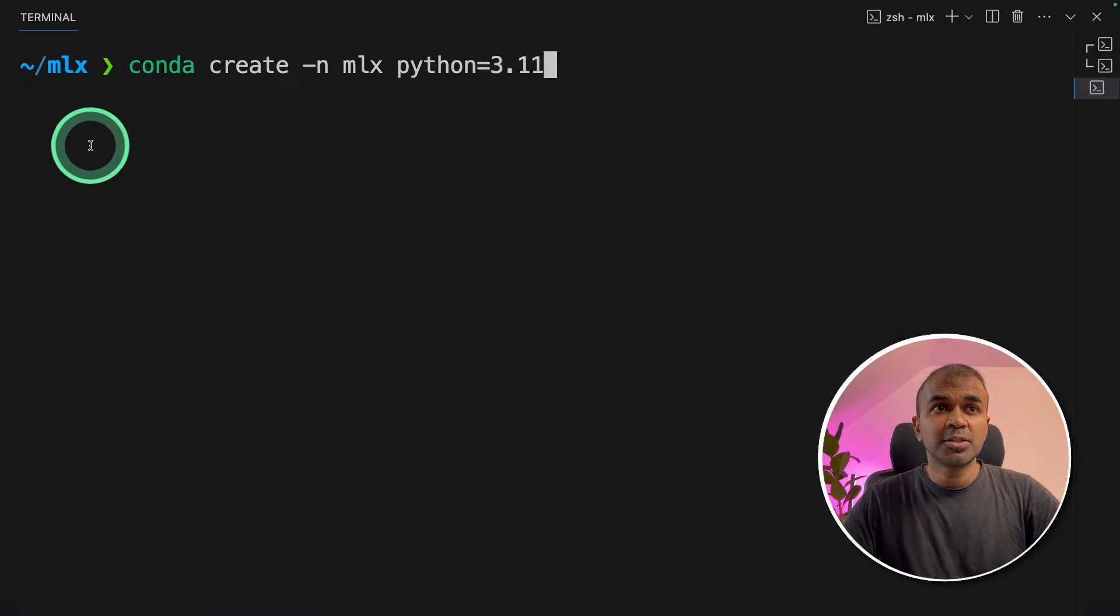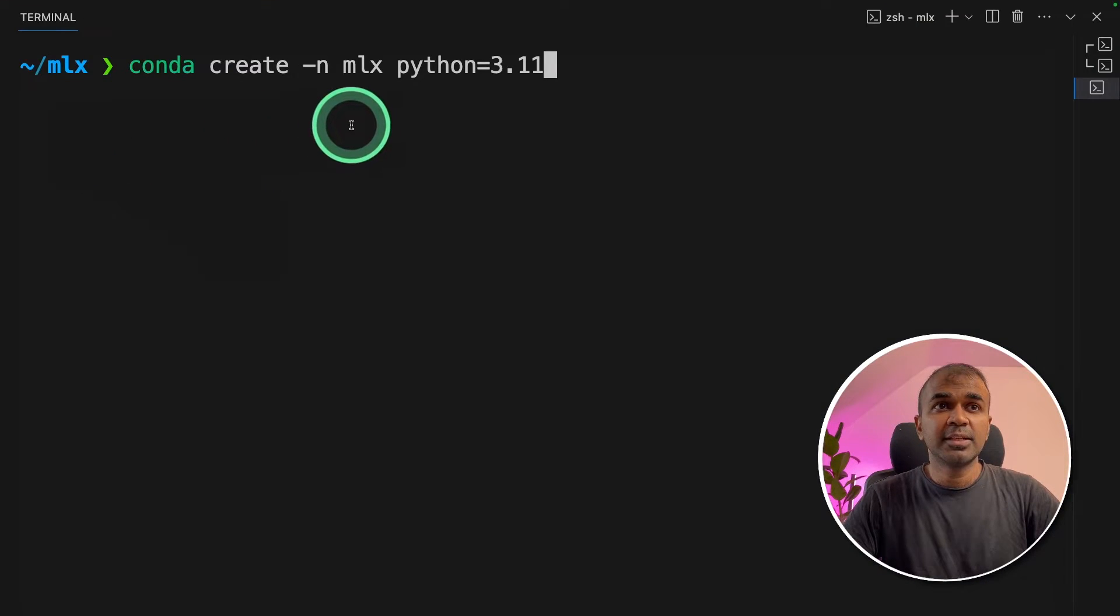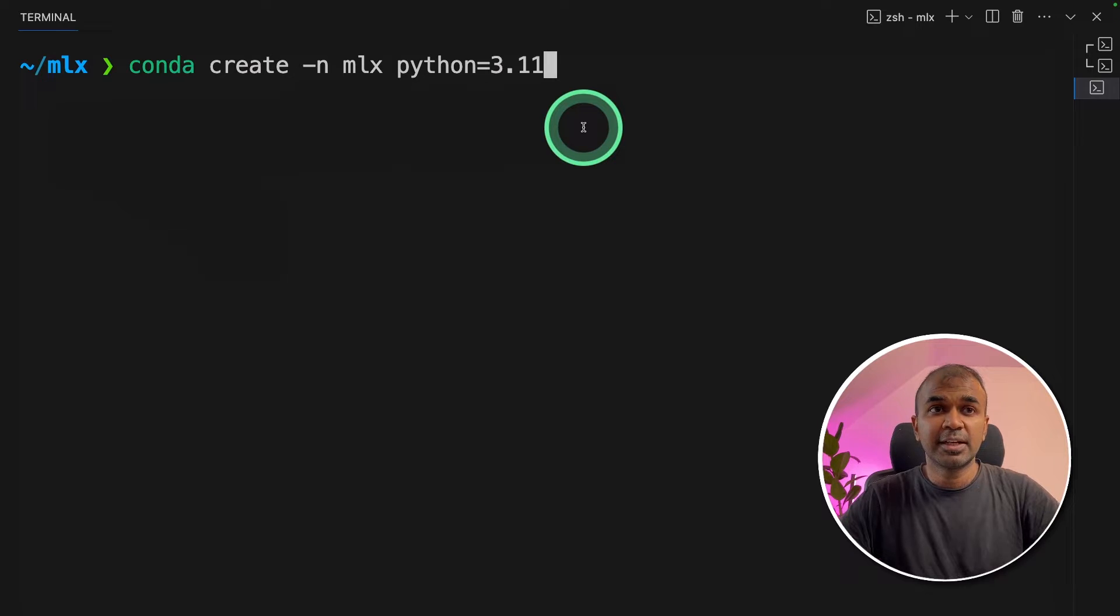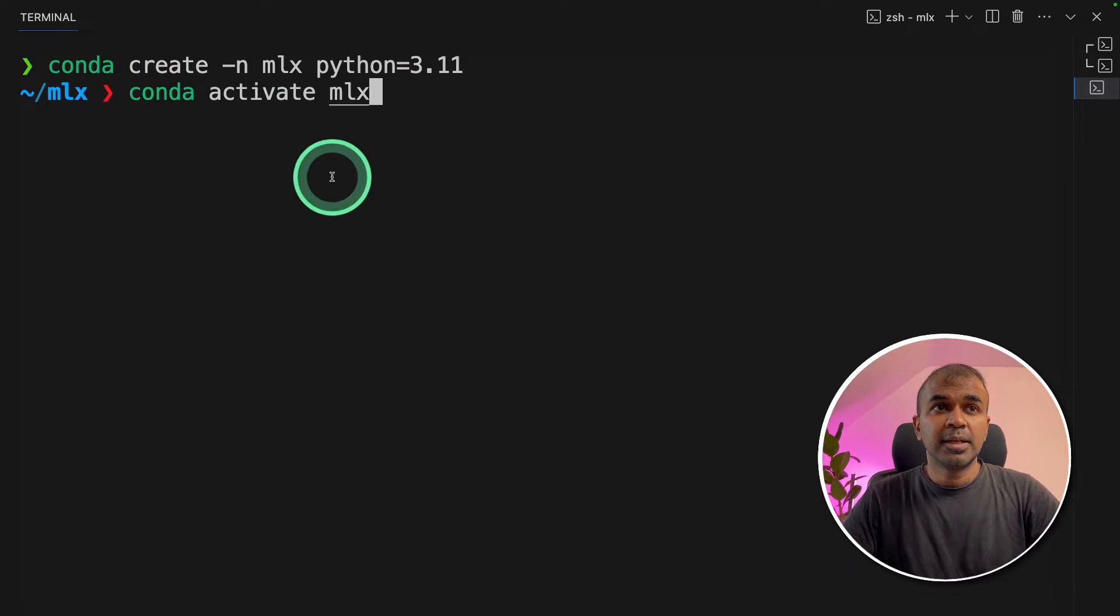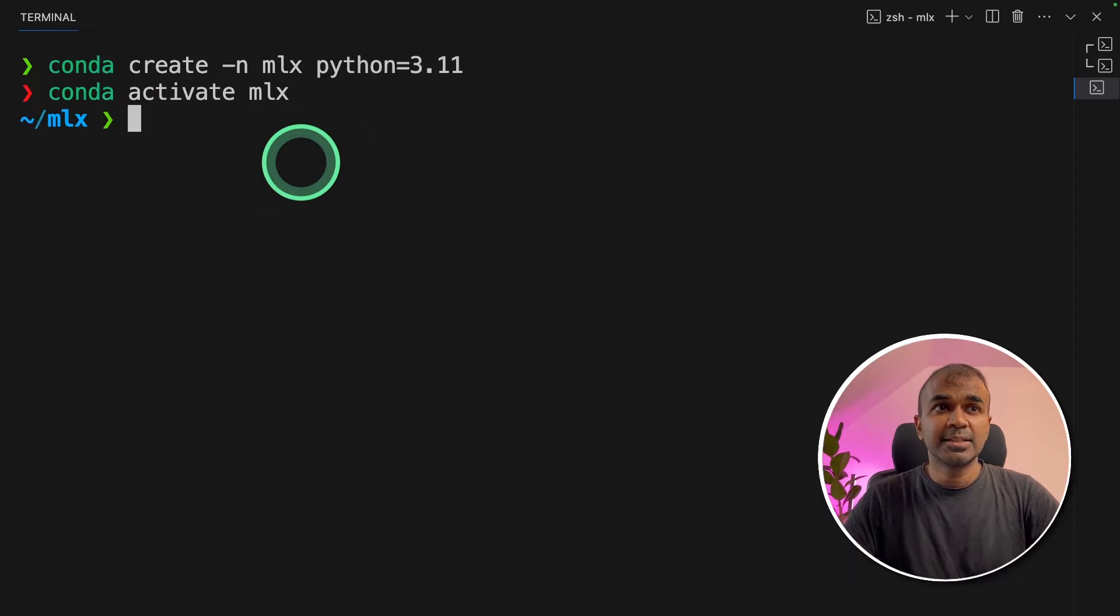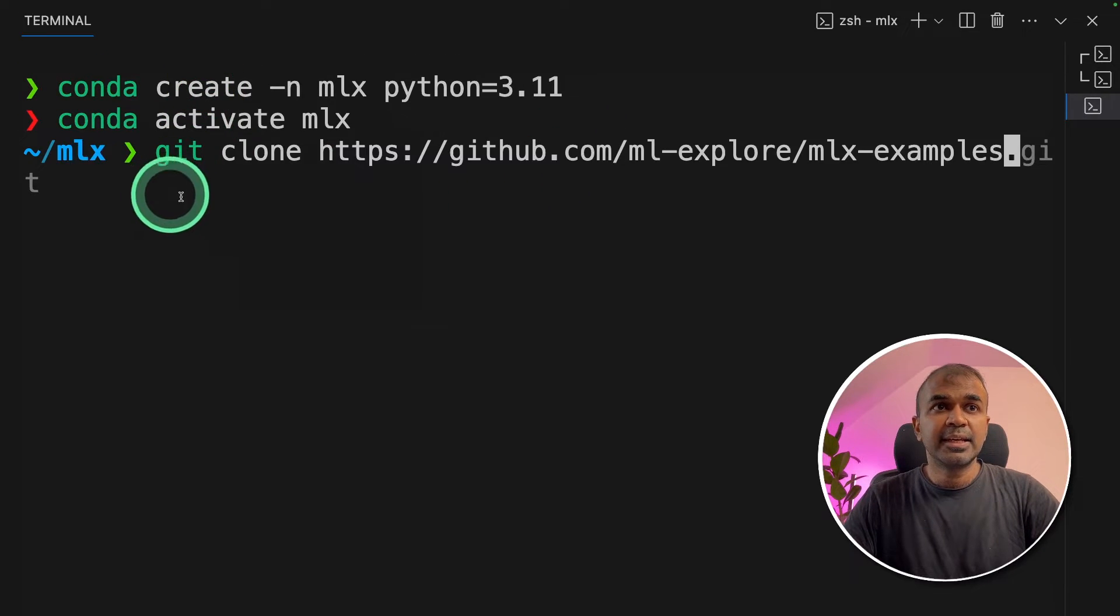As a first step, conda create -n mlx python=3.11 and click enter. Next, conda activate mlx and click enter.